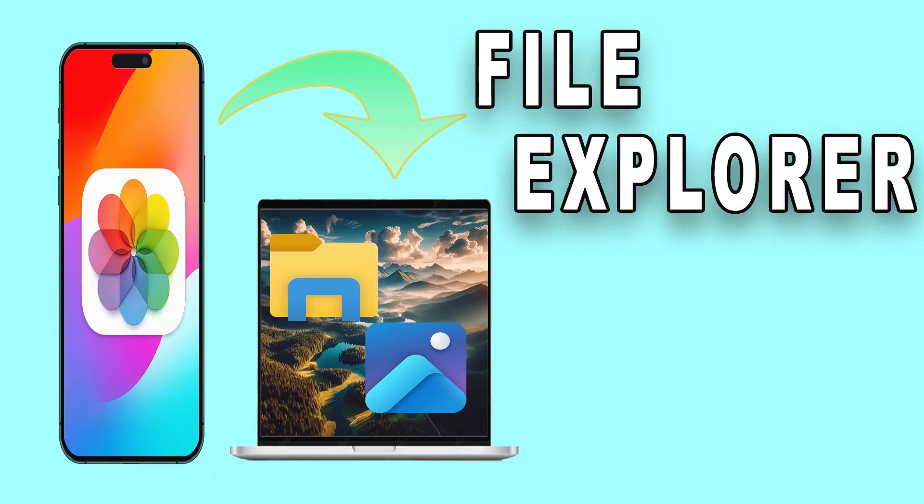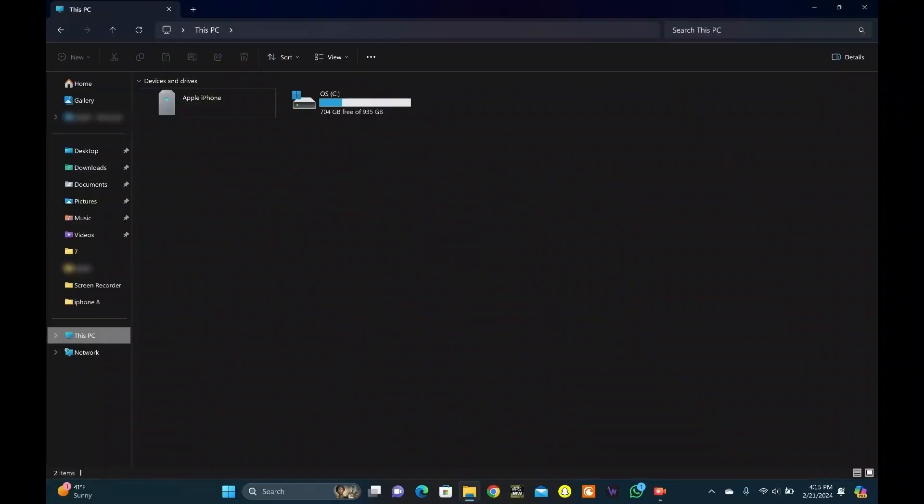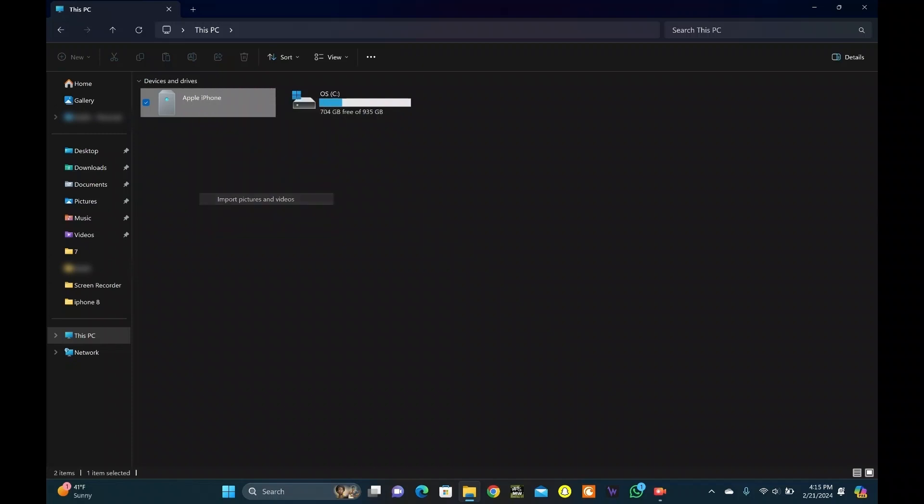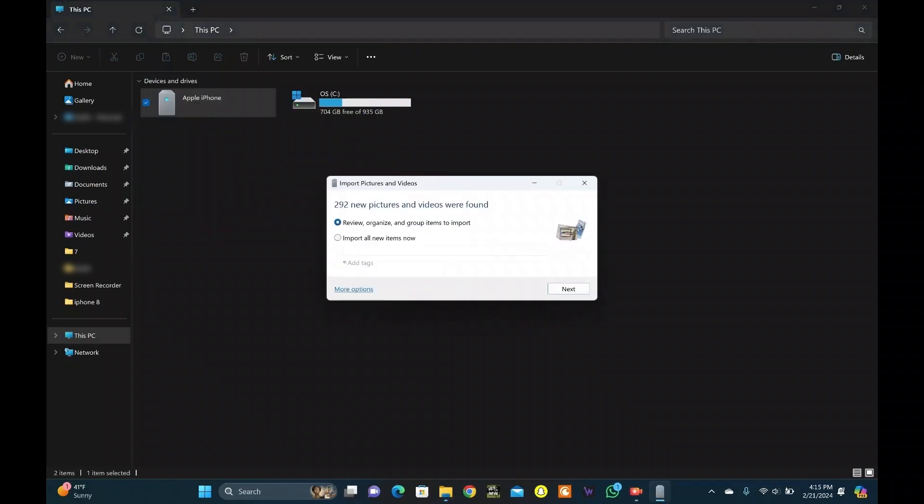Next up, we've got Method 2, using File Explorer. Connect iPhone with USB cable. Launch File Explorer on your PC. Click on This PC. Right-click your iPhone and select Import Pictures and Videos.